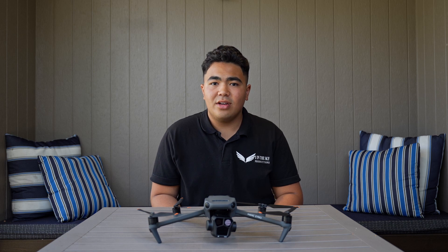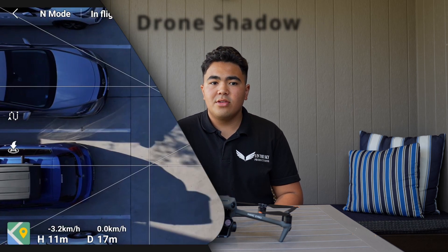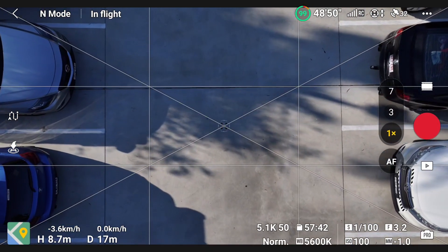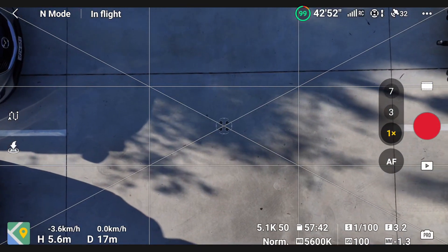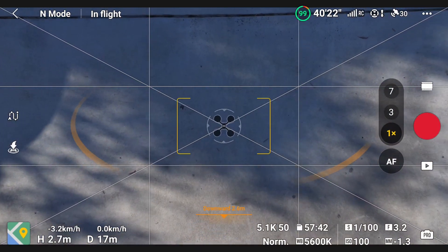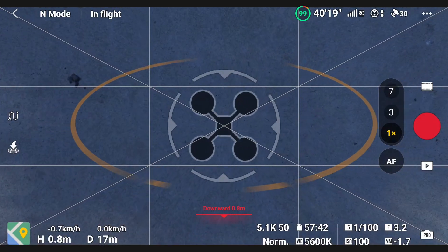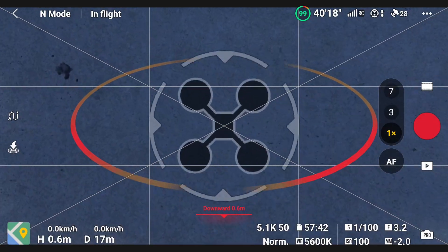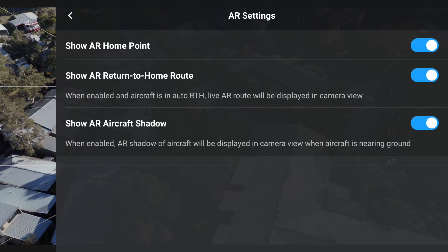The last AR feature is Drone Shadow. This shows you the exact spot where the drone will land. This can be so helpful in many ways, as in many locations there's uneven terrain and surfaces which could cause major or minor damage to your new Mavic. If you don't want to utilise all these AR features, you can always disable them in the Safety Settings.